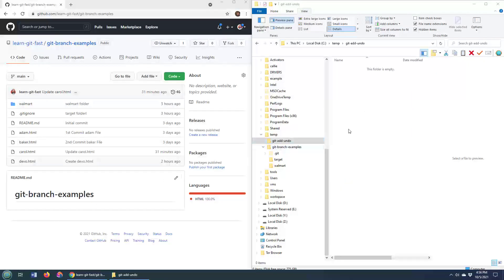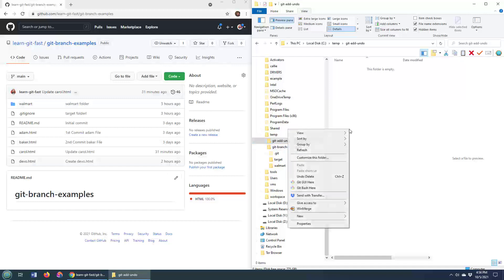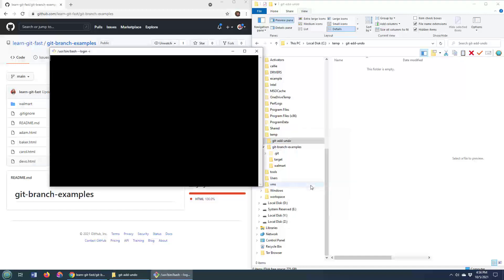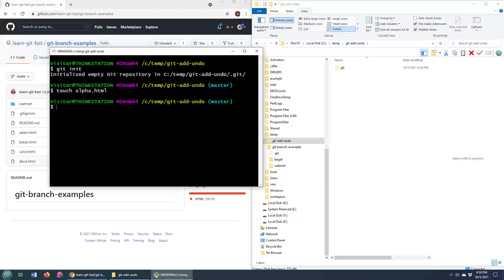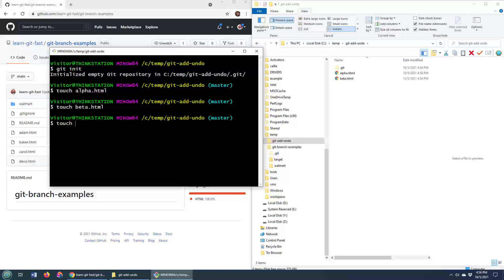Now to prove that there's no hanky-panky going on here, I am going to create a brand new git repository right in this git add undo folder. Then I'm going to use the touch command to add a few files like alpha.html and beta.html and charlie.html. And maybe even a little devo.html.